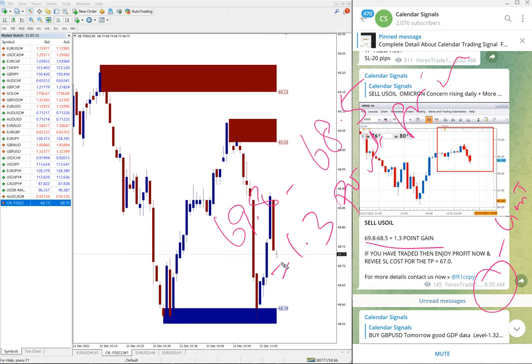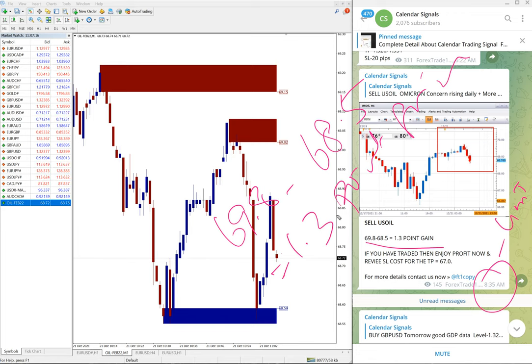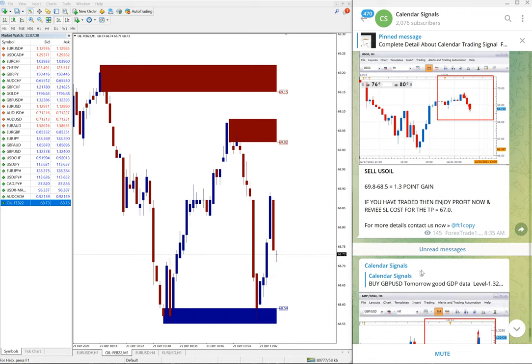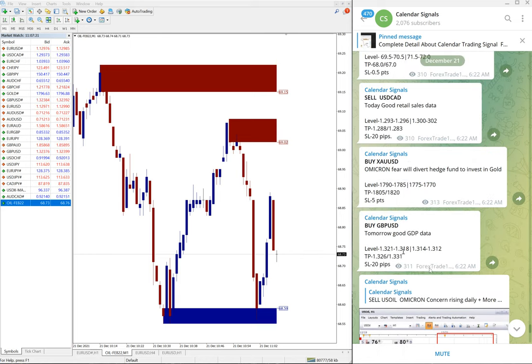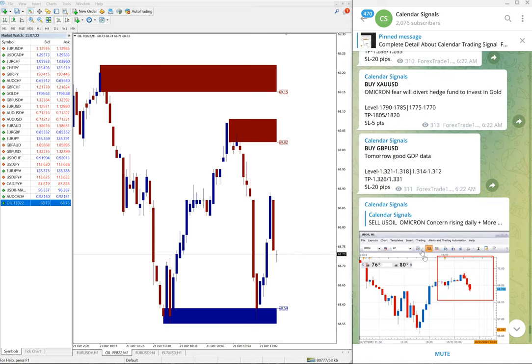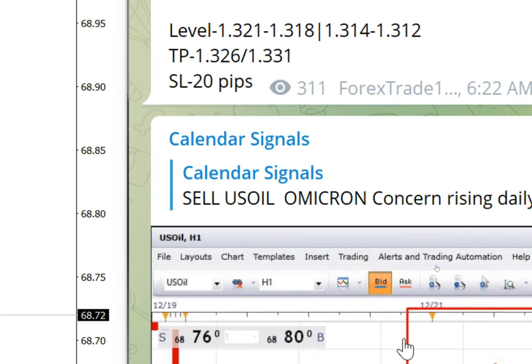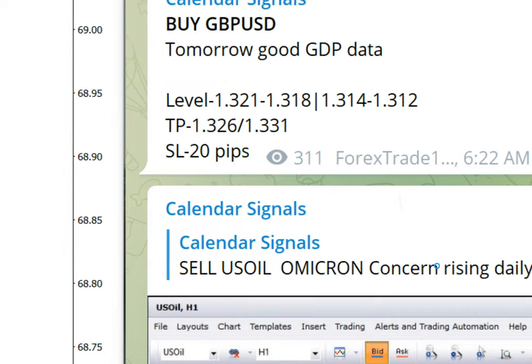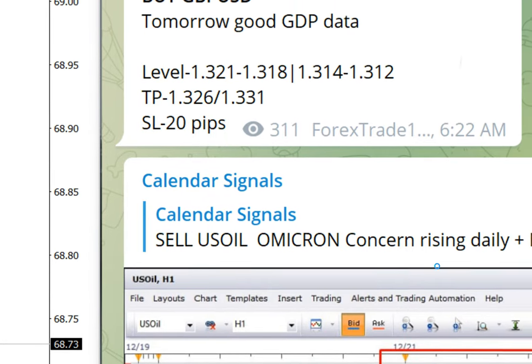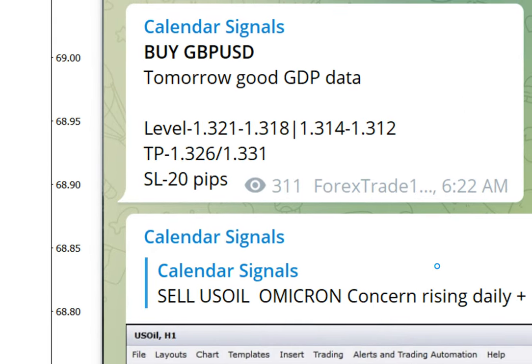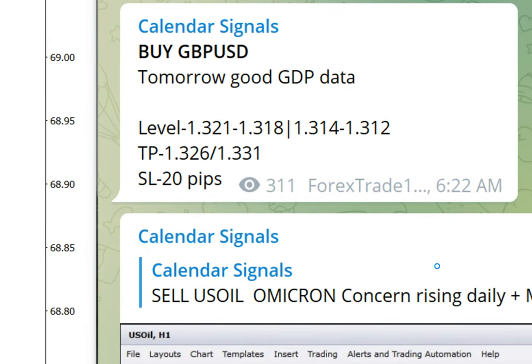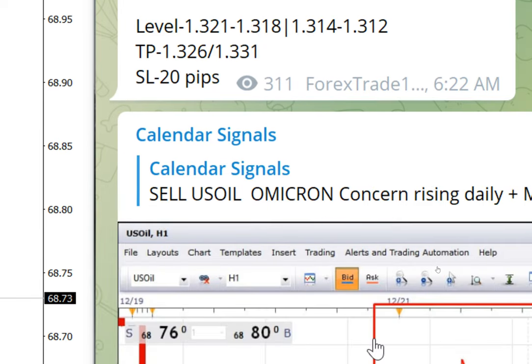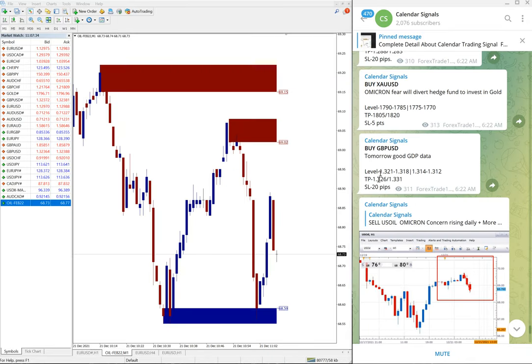And still it is in the downtrend and hope it will perform further more. Then the next signal performed is buy GBP/USD. Here it is, buy GBP/USD we gave, and why we given buy is because of the upcoming GBP data.